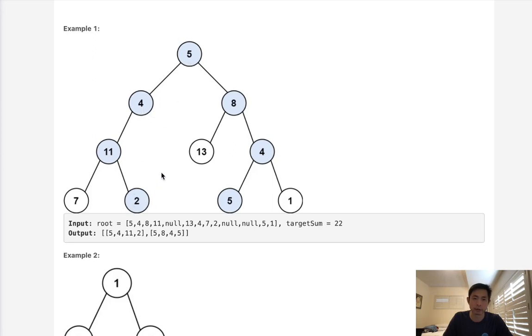we're going to check to see if the sum equals the target sum. And if it does, we'll just output the path that we've taken so far into some sort of output and return that.